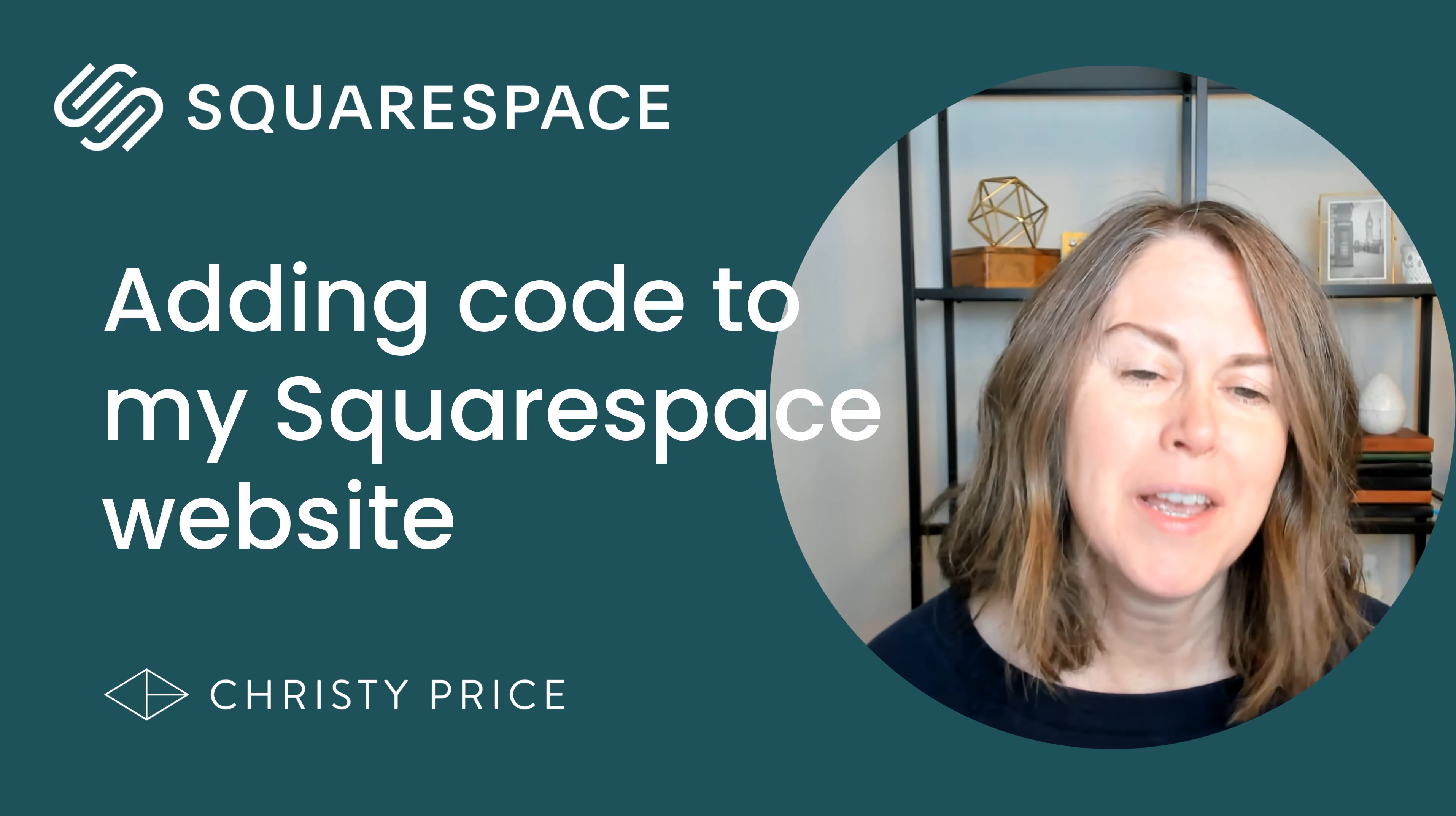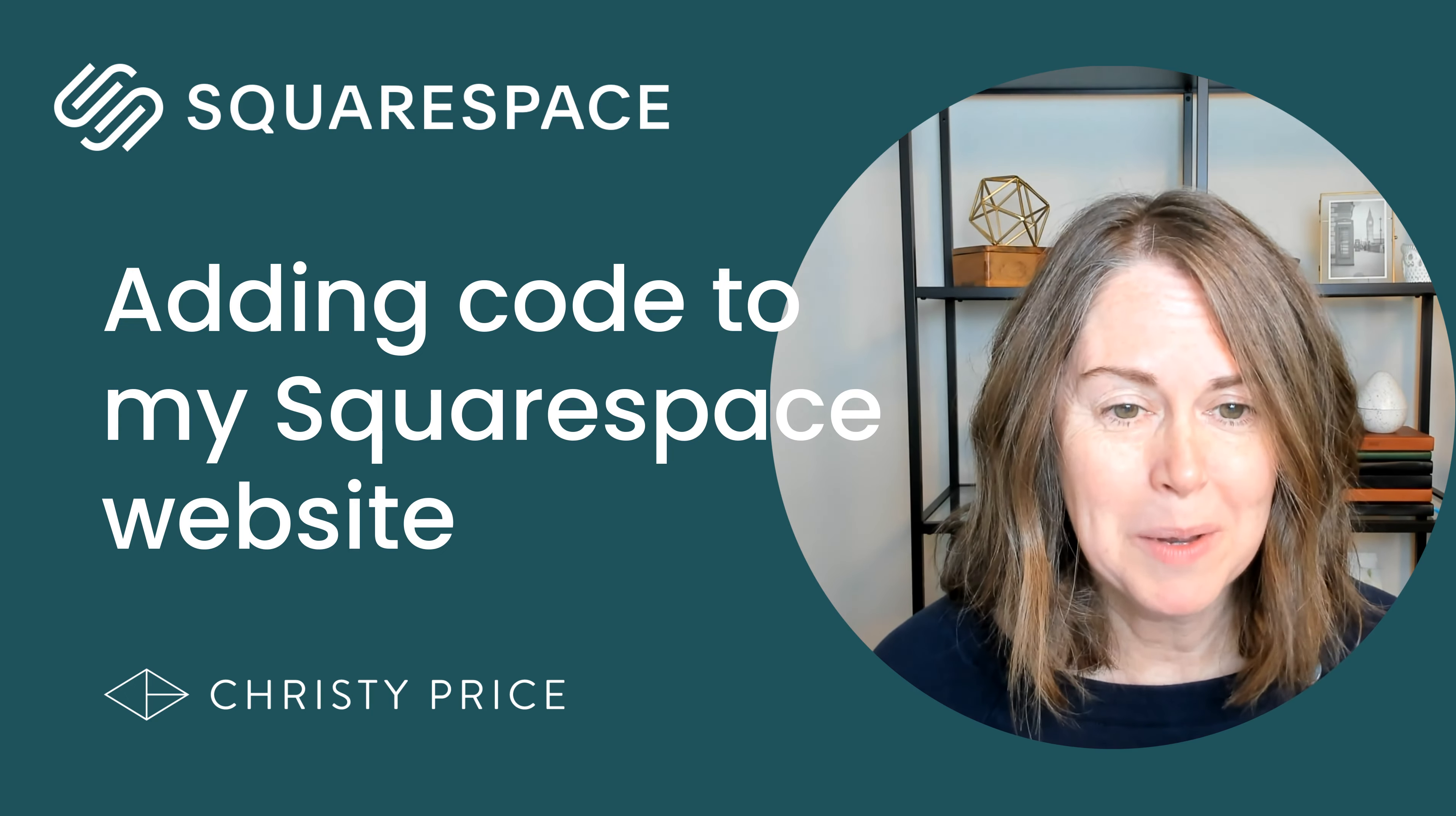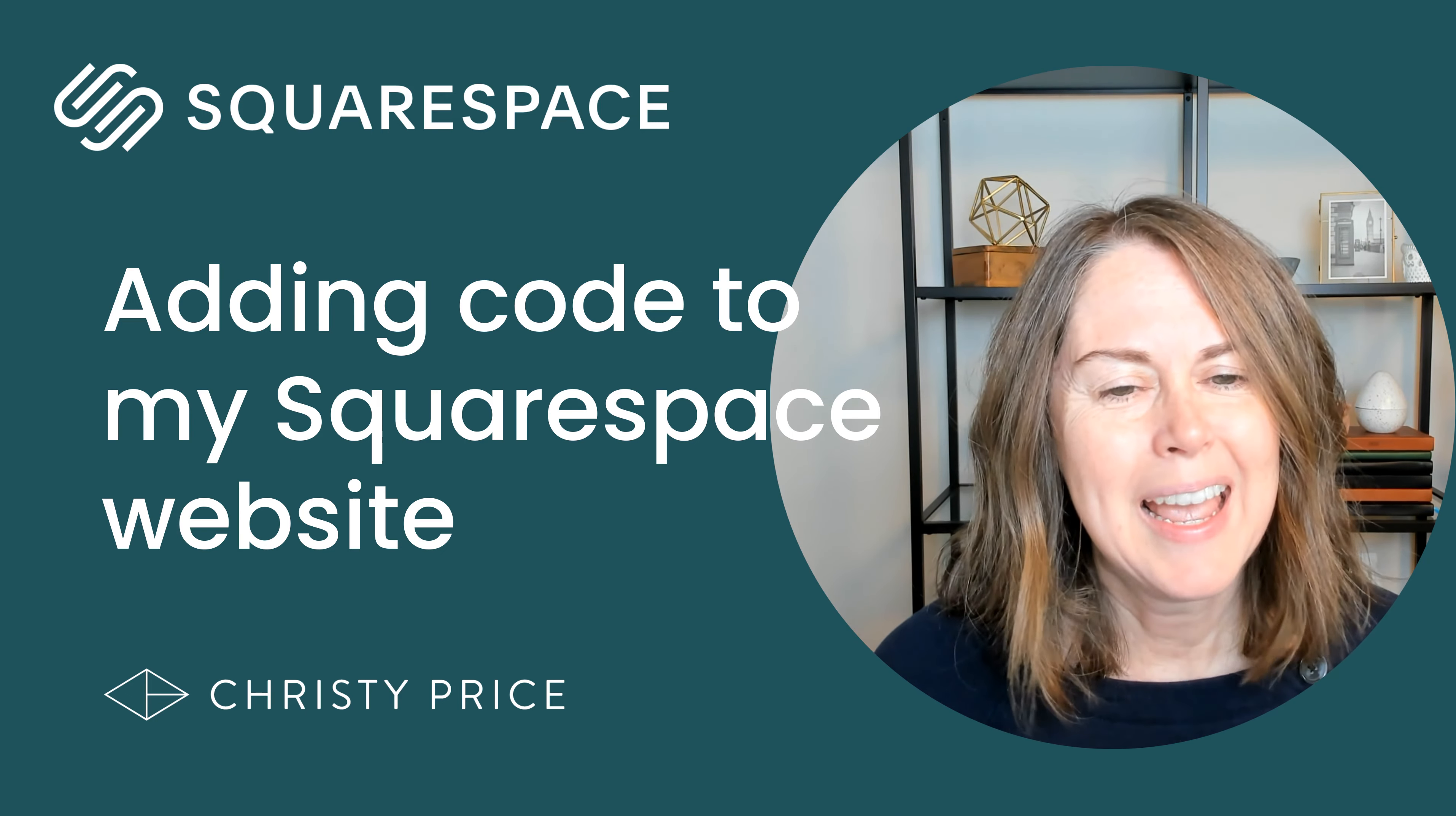Hi, if you're watching this video, you're probably looking for ways to level up your Squarespace website with code. In this video, I'm going to walk you through three recent code additions or adjustments I made on my website. You can see where I found the code, what it does on my website, and why I used it.